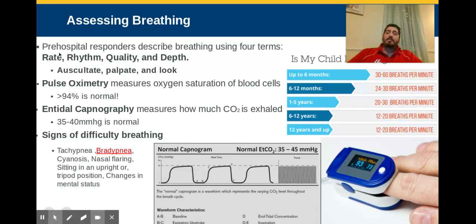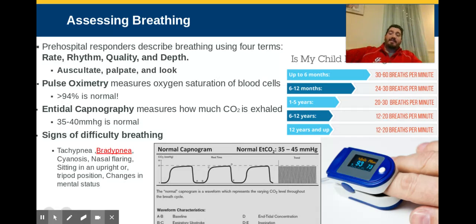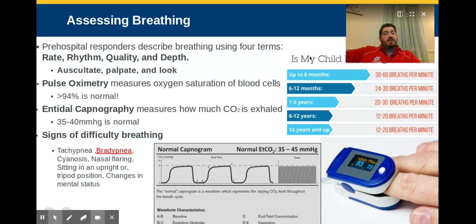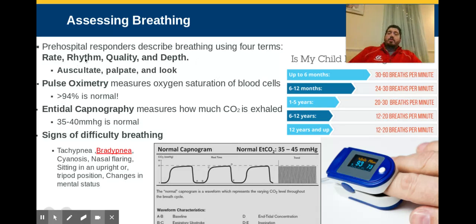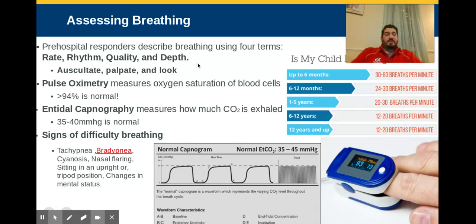Rate: how many times are you taking a breath each minute? 12 to 20 breaths per minute is normal for the average adult at rest. Breathing fewer than 8 or more than 30 breaths per minute as an adult is not adequate. Different age groups have different normal ranges — a six-month-old might breathe 24 to 30 breaths per minute and that's normal, but that would be alarming in an adult. Rhythm: is it regular or irregular? Normal breathing is regular, about every five to six seconds, giving you 12 breaths per minute. Irregular breathing is not good.